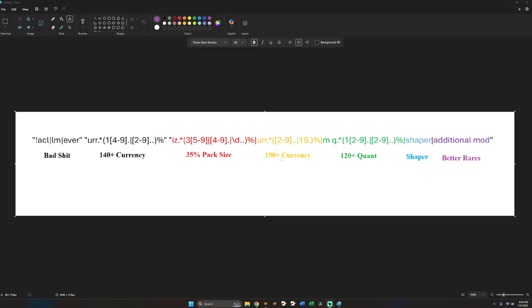So for example when I'm rolling maps. Let's say I roll a map. None of them will have less than 140% currency because of this. But it could have 140 currency, 35 pack size. And it will show up. Or it might have 140 currency and a Shaper modifier that will show up.